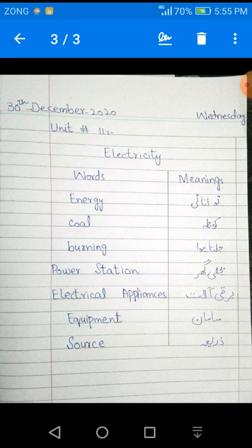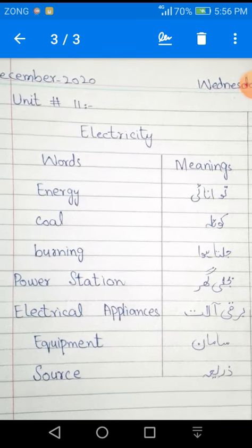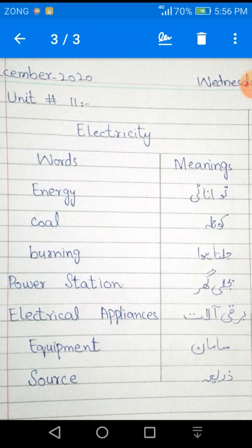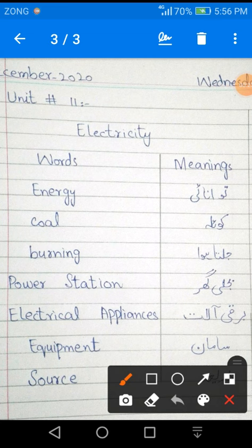Draw the margin line. Write the date and name of day. Unit name: Unit 11. And the topic name is Electricity.